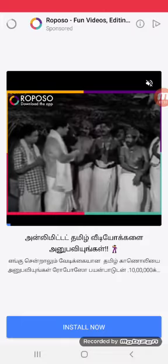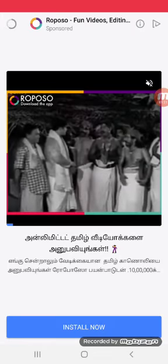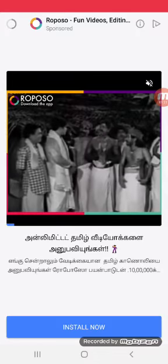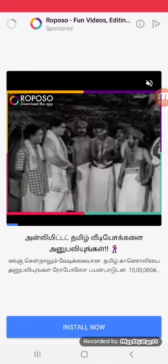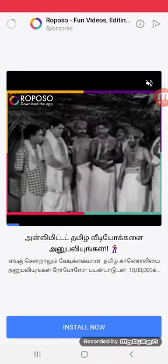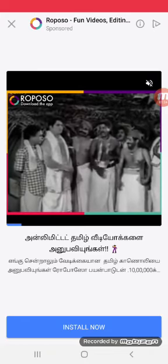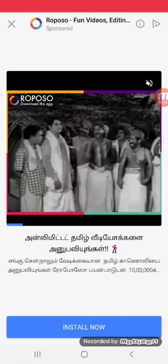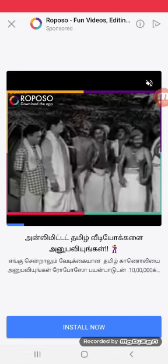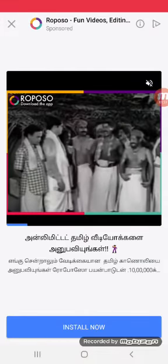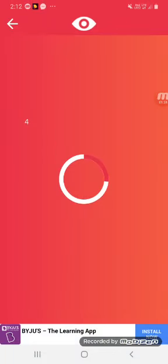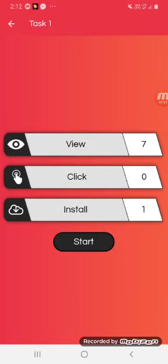First, we click the Start Enter button. You have a circle on the right side. Click the Start button to proceed.